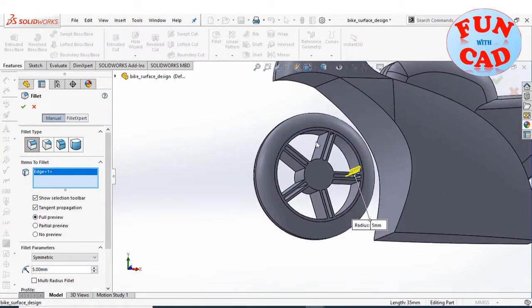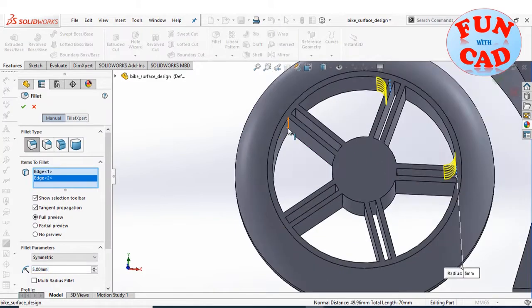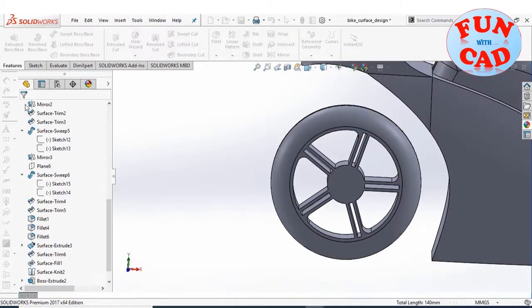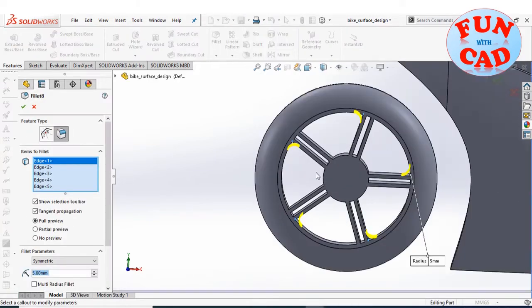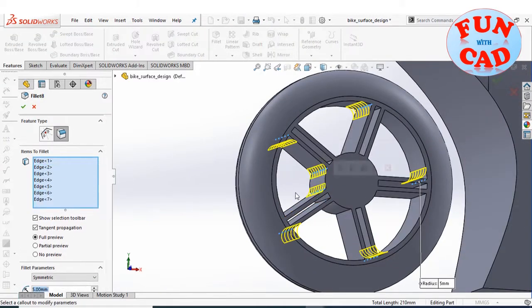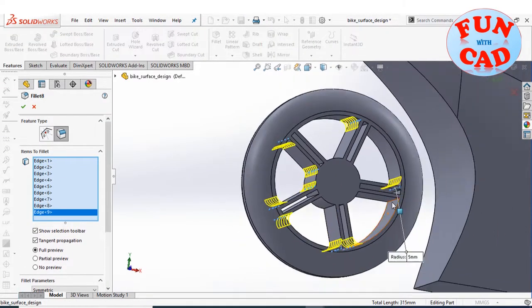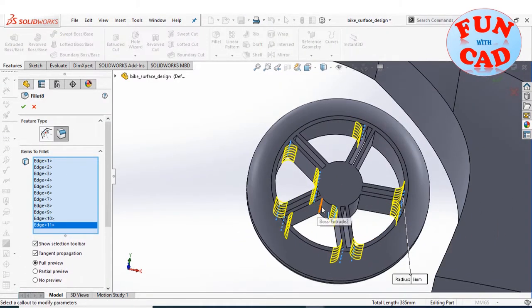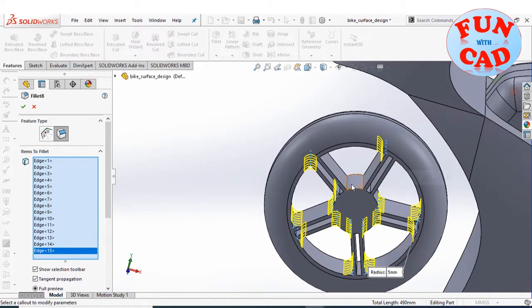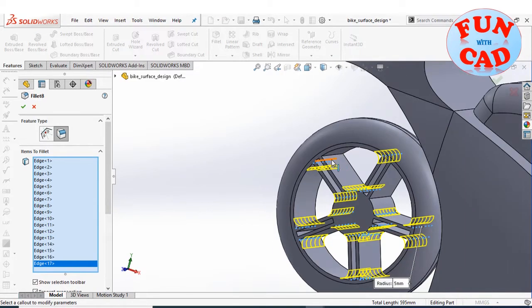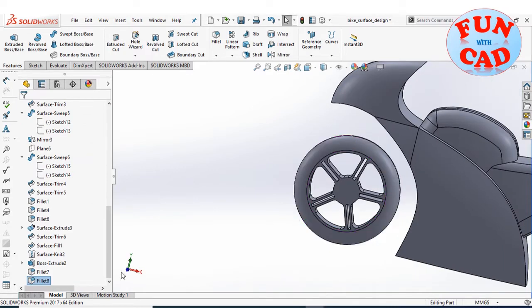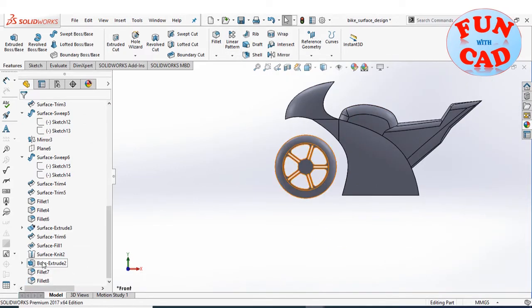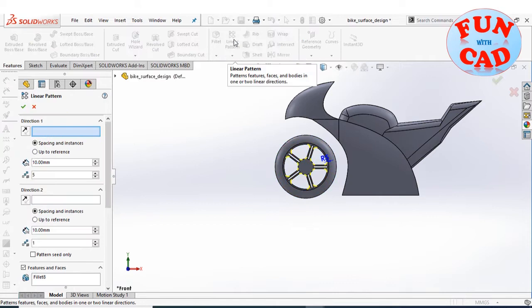Filleting the wheel and providing some details to it. Creating the rear wheel using a linear pattern based on the front wheel.